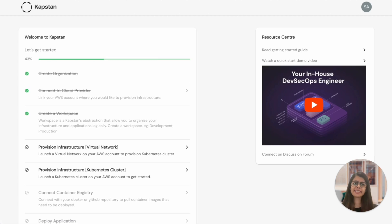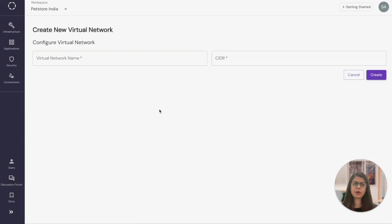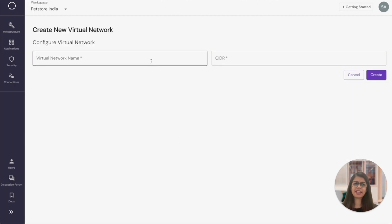Next, let's create a virtual network inside which we'll deploy all the applications. All I need for this is an identifier for the network and the CIDR block. Let's create it.